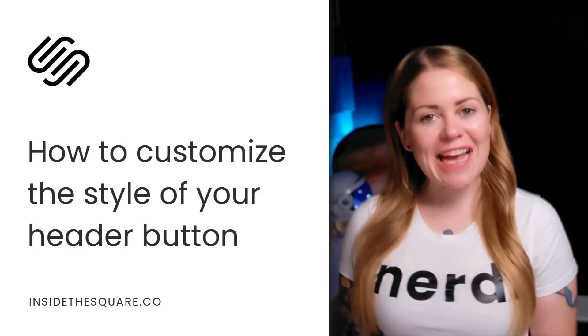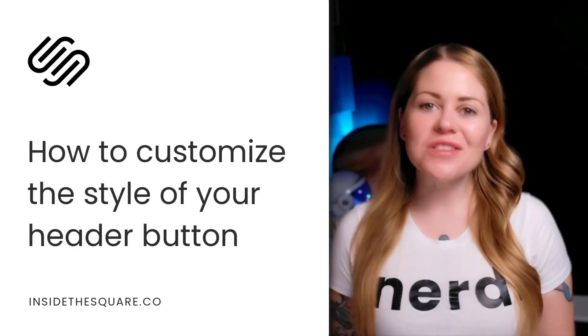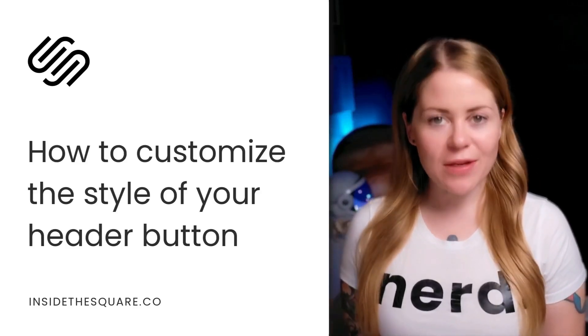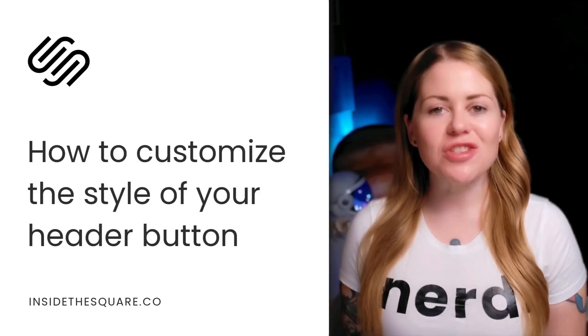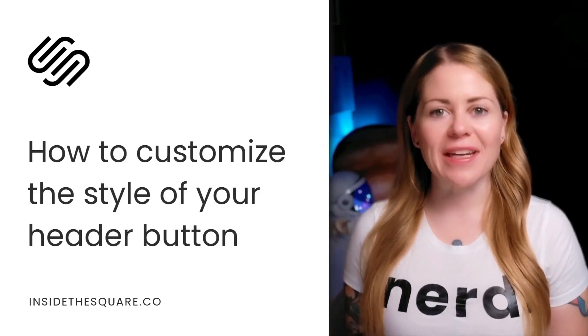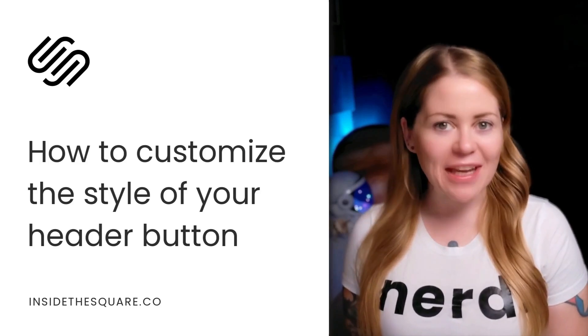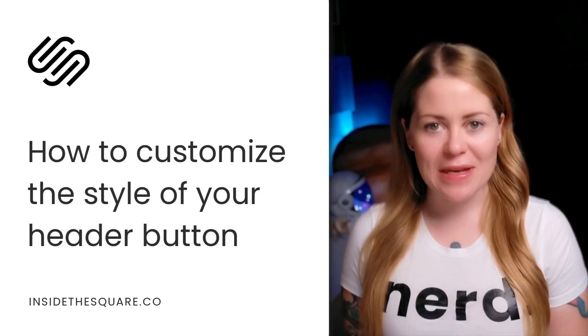Hey there, Becca here from Inside the Square, and in this tutorial, I'm going to teach you how to change the color of the button in the main navigation of your Squarespace website.